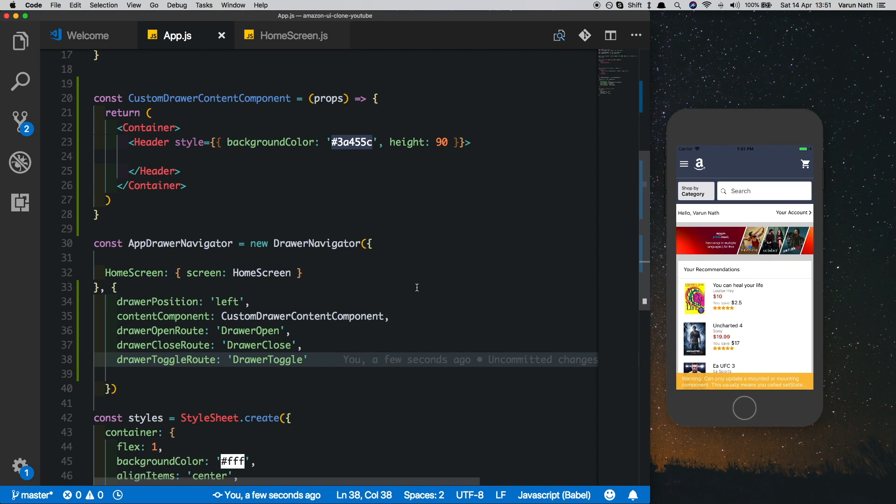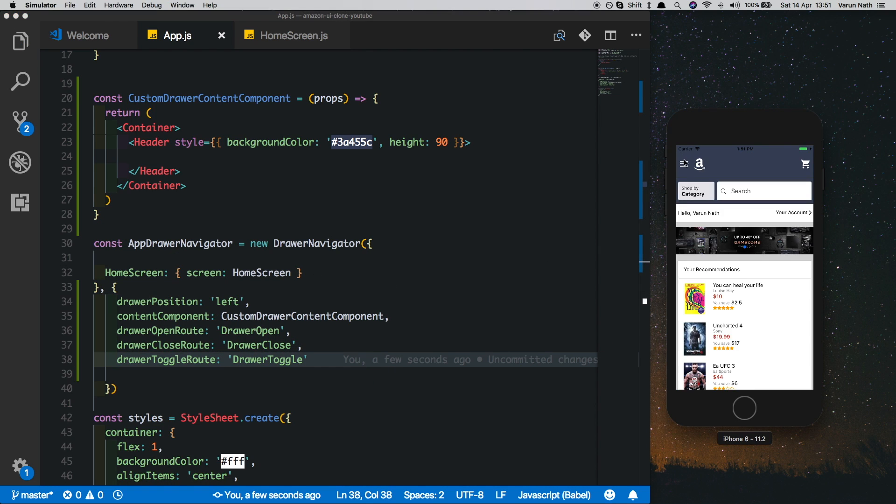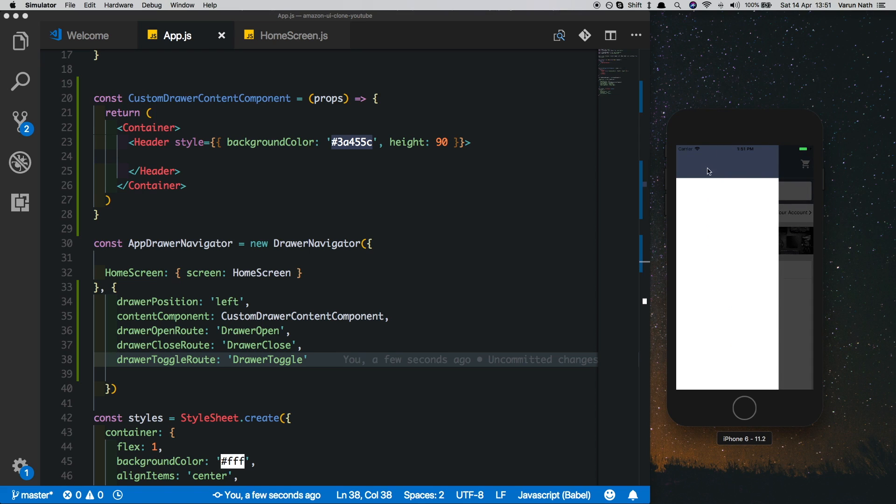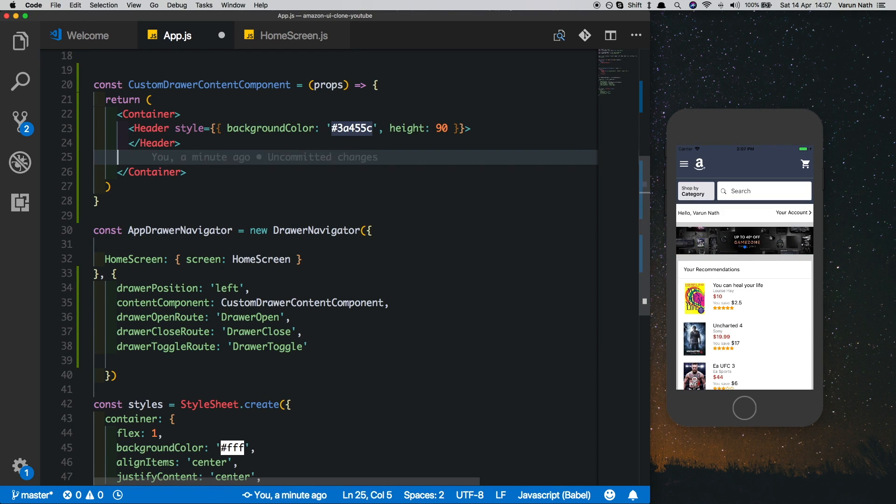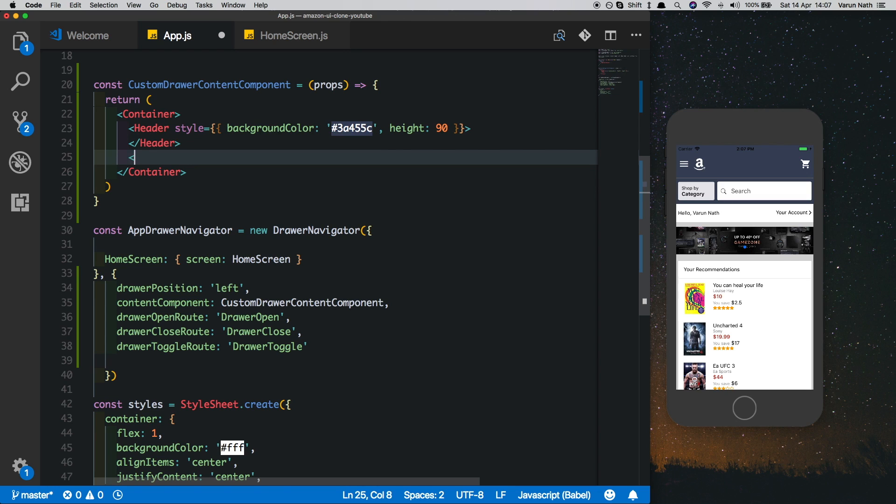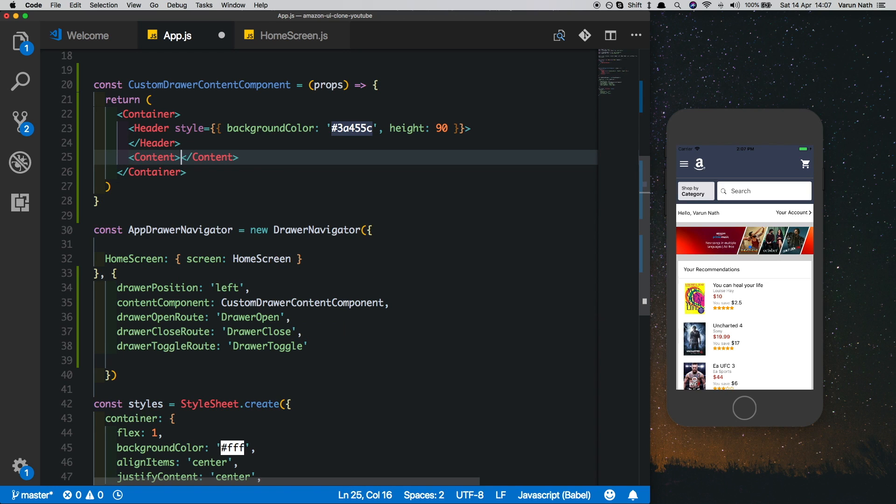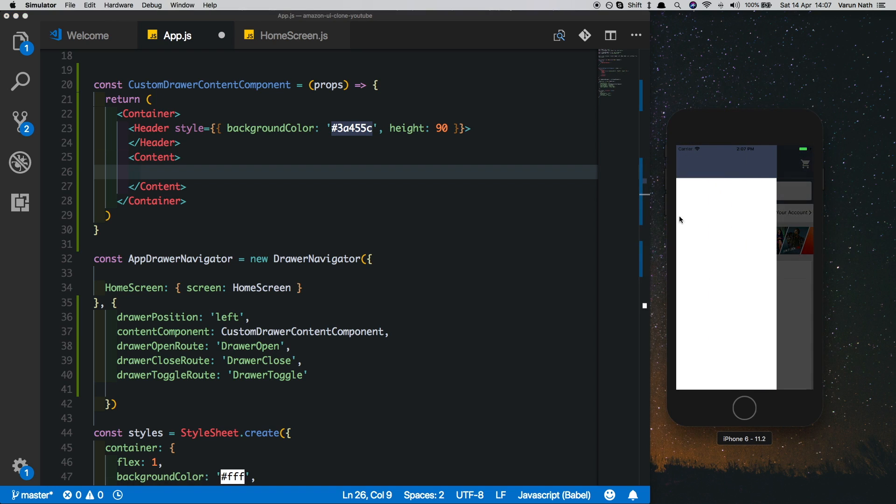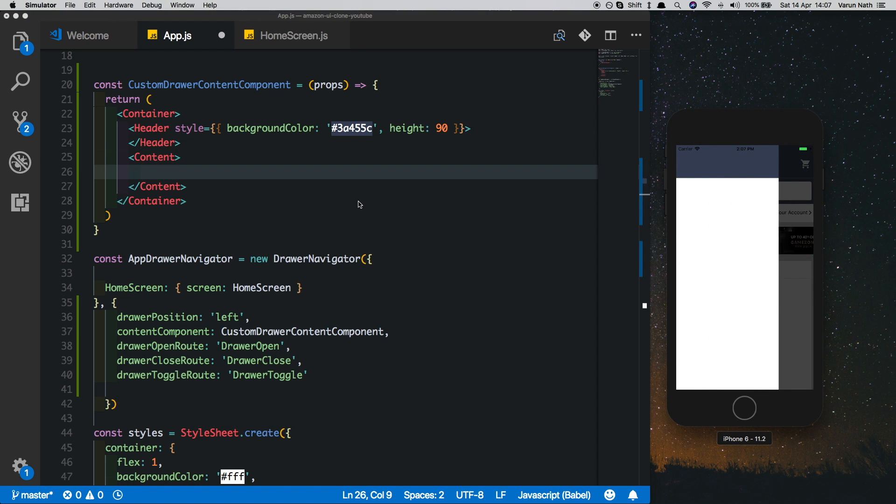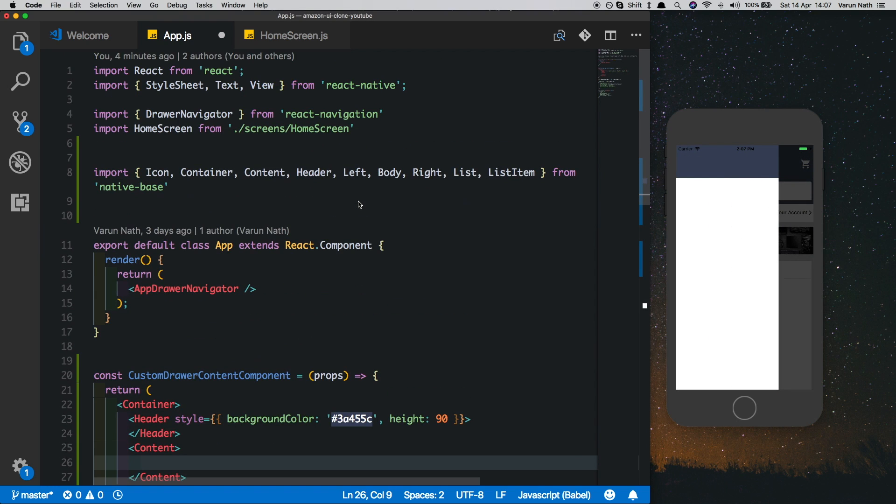Once we have these set up, we can test this out and we can see we're getting our nice header. Now let's add a content view inside our container below our header. We'll say Content and inside this we'll create three different list views.